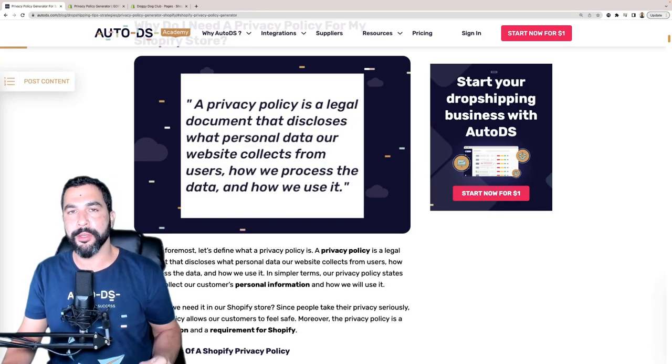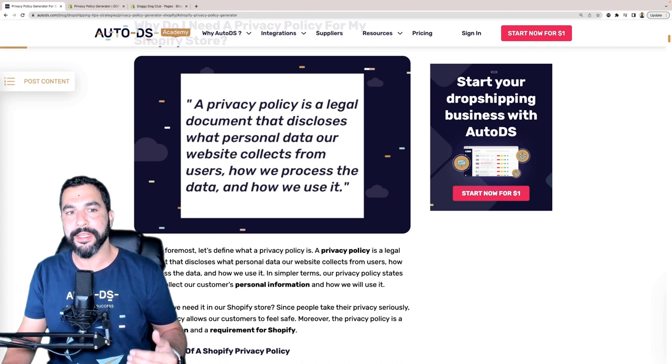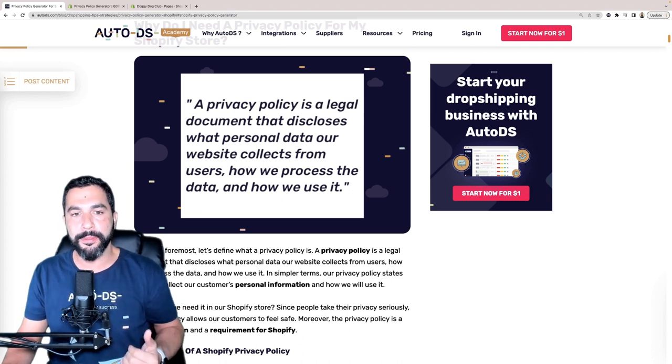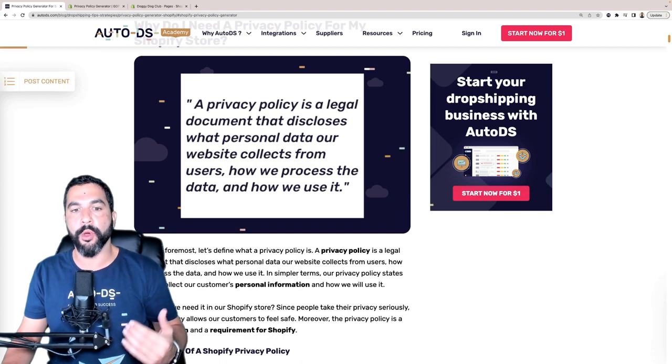So why do we even need privacy policy generators? A privacy policy is a legal document that discloses what personal data our websites collect from users, how we process that information, and what we do with that data. Even if you have a Shopify or Wix store and you're not really doing anything with the customer's information, there are still things going on in the background from the host. These things need to be written in your privacy policy and legal pages, which every website and every business needs for their own protection and for the reader's protection.